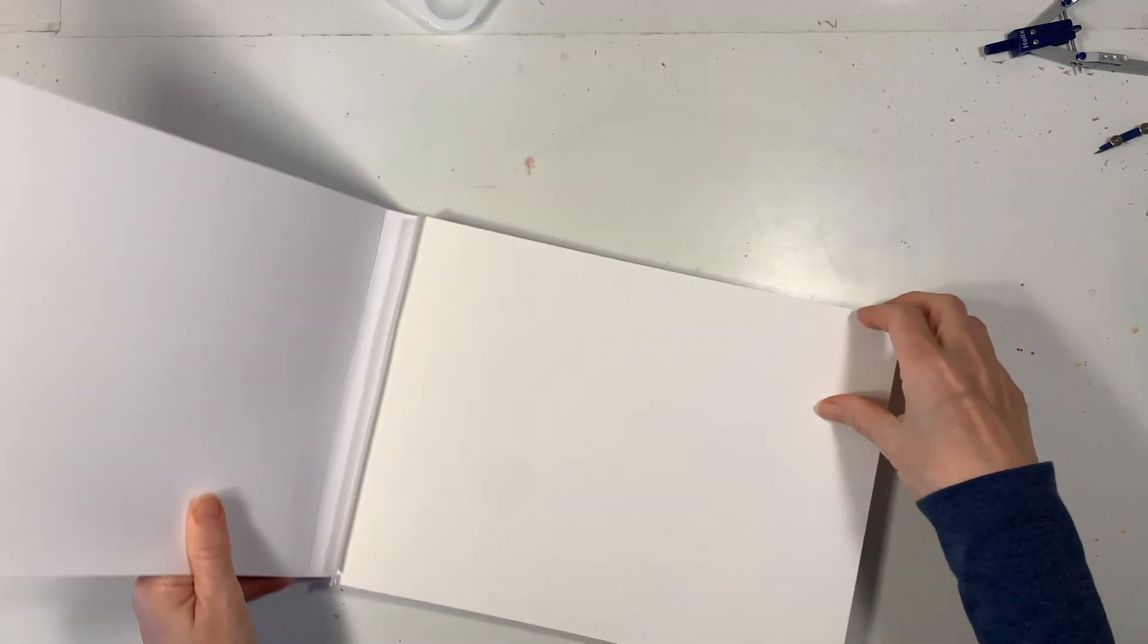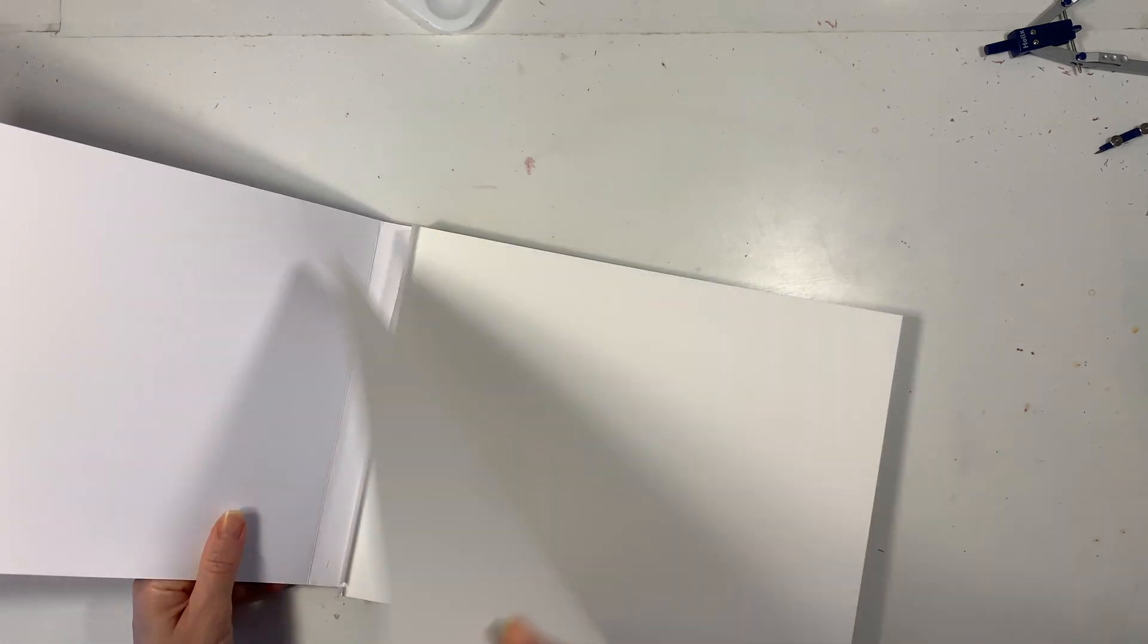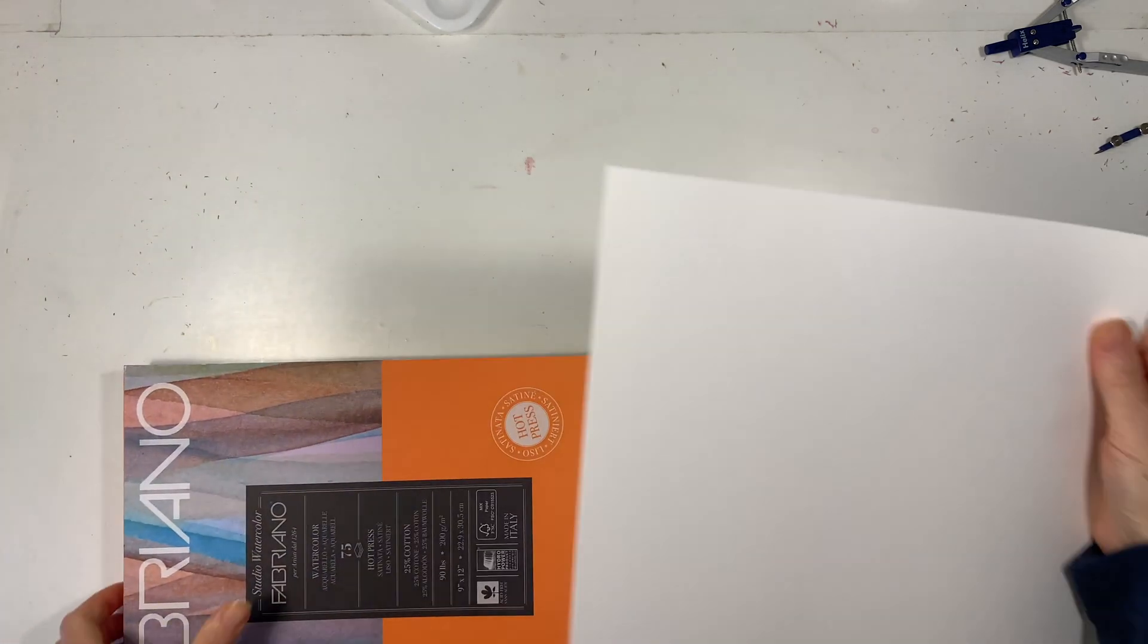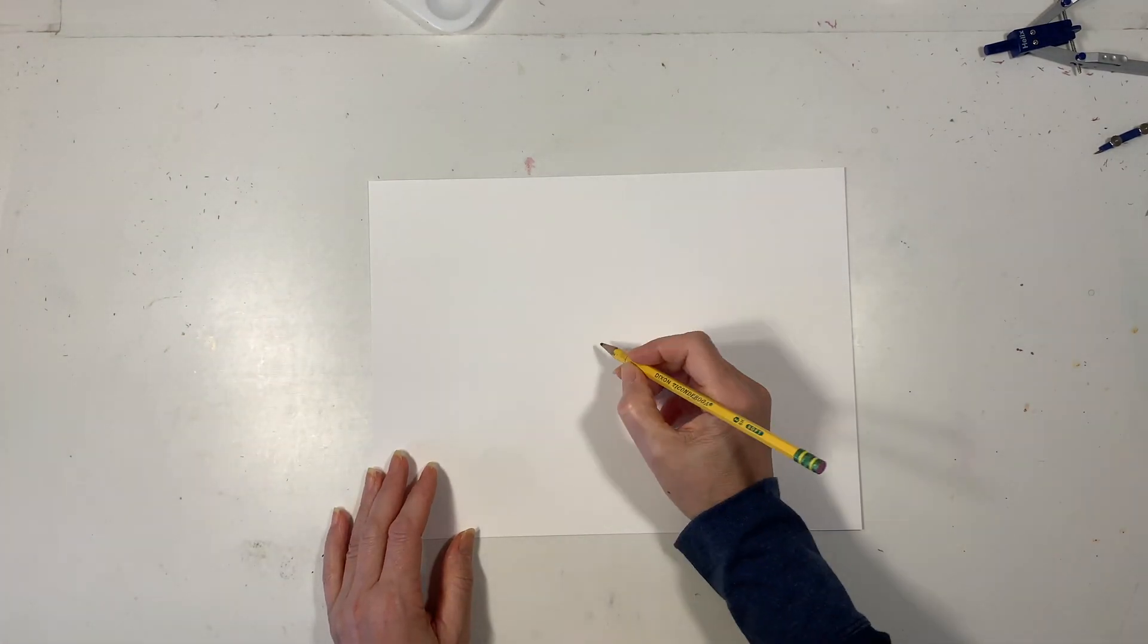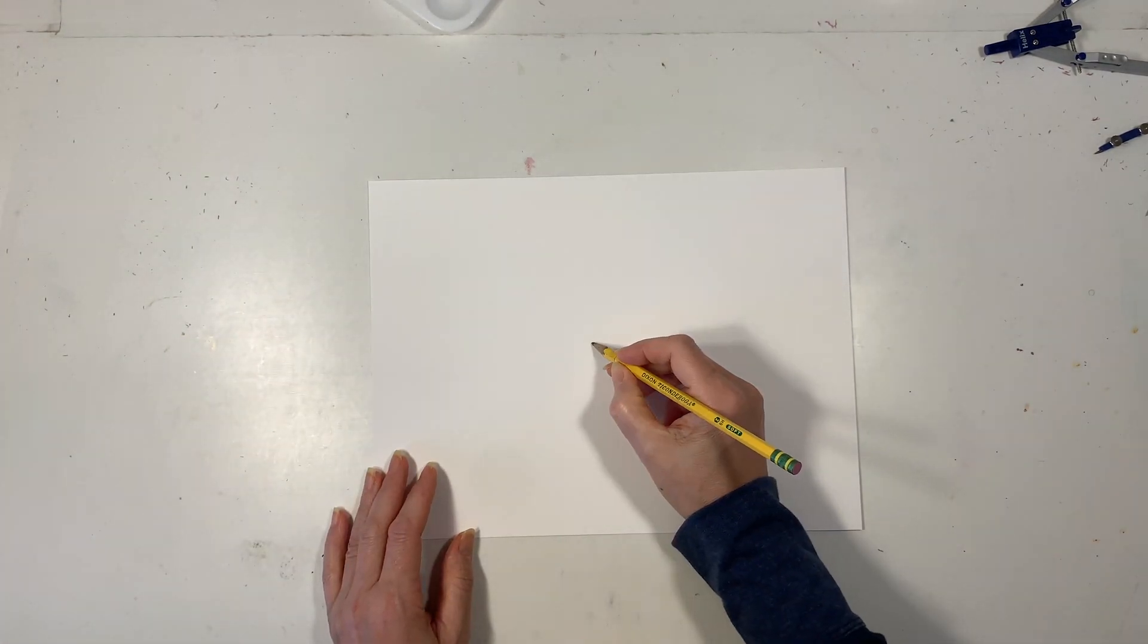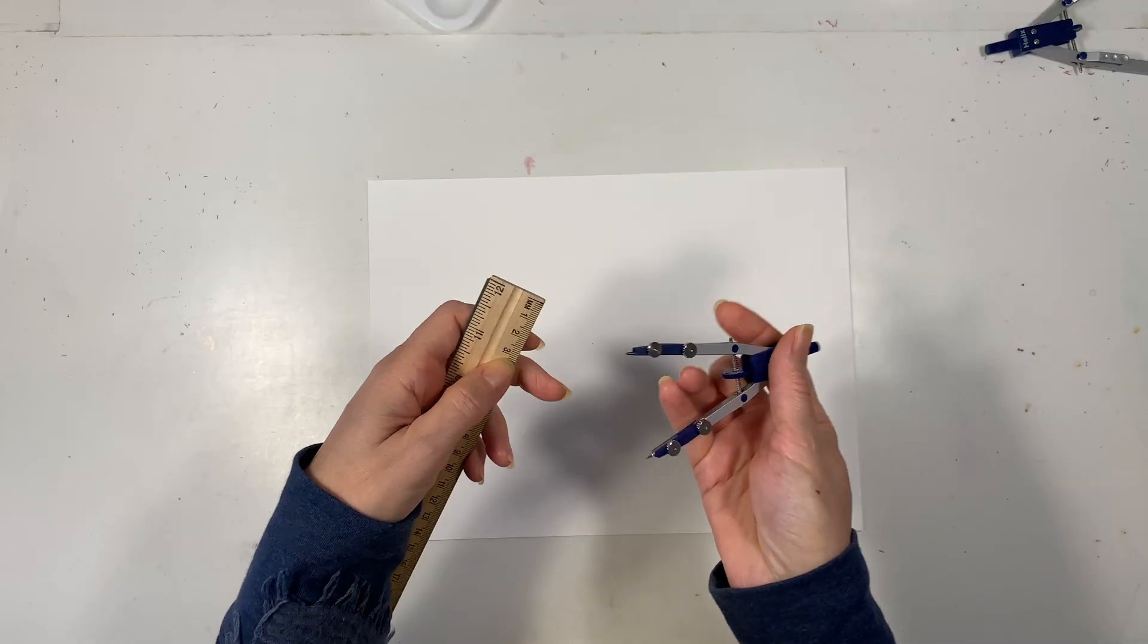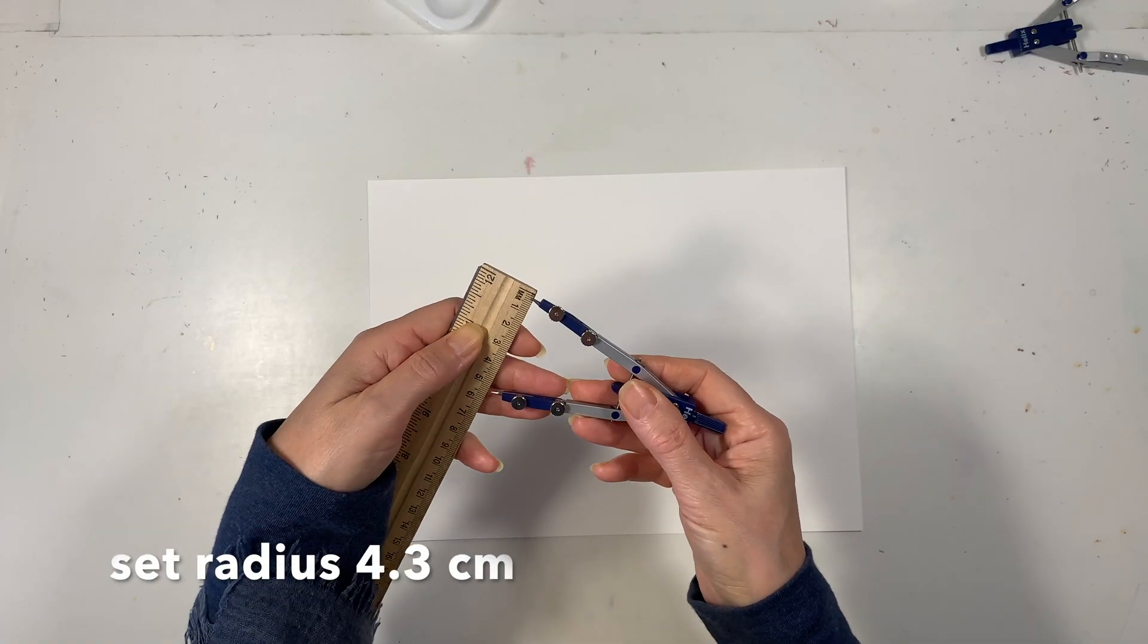I'm using my Fabriano hot press 90 pound watercolor paper. It has a nice smooth finish and the first thing I'm going to do is eyeball the center of the page.